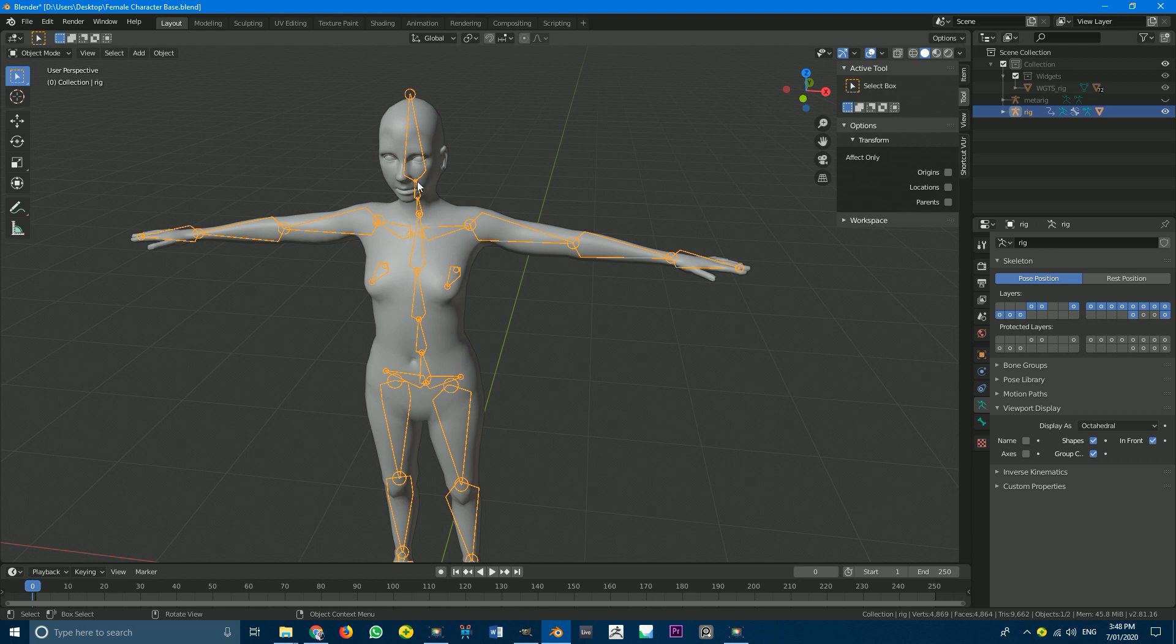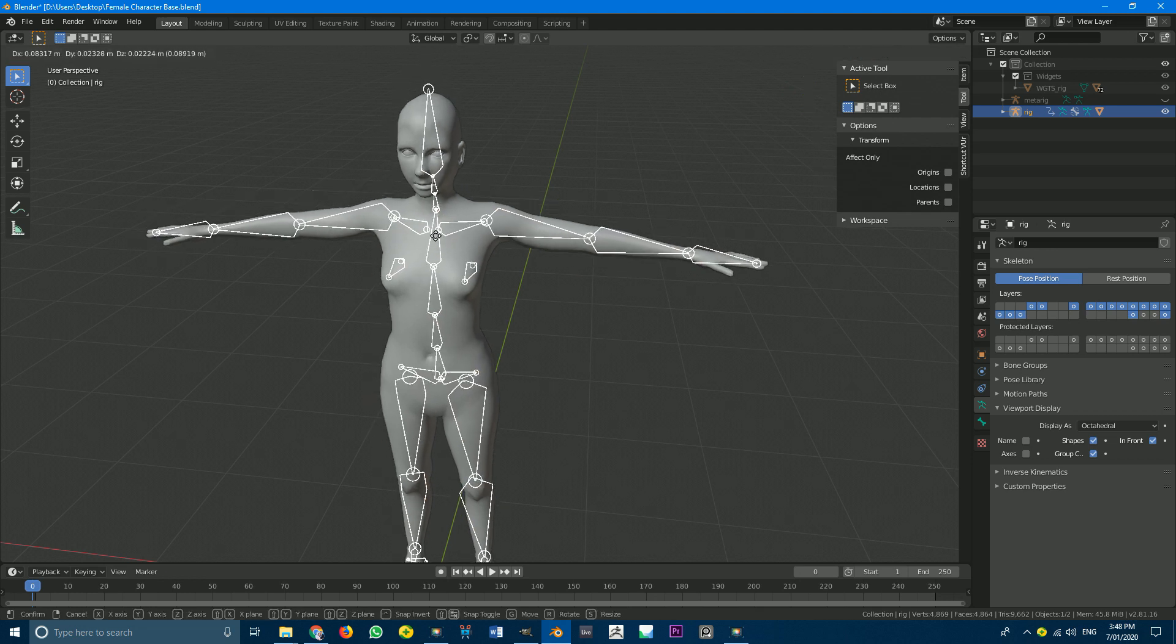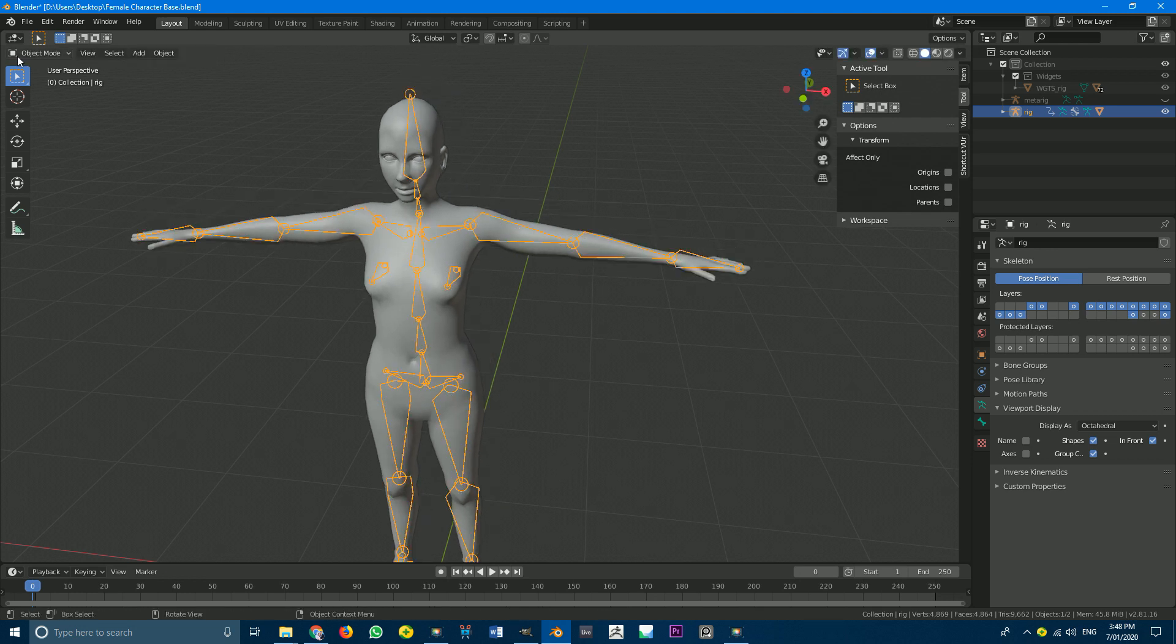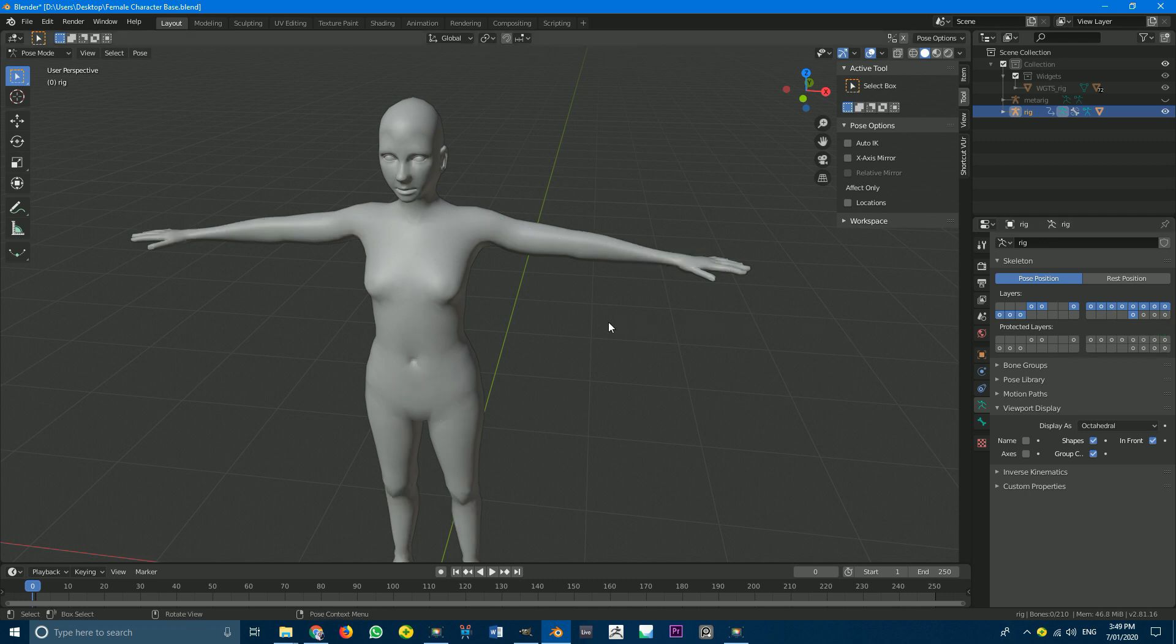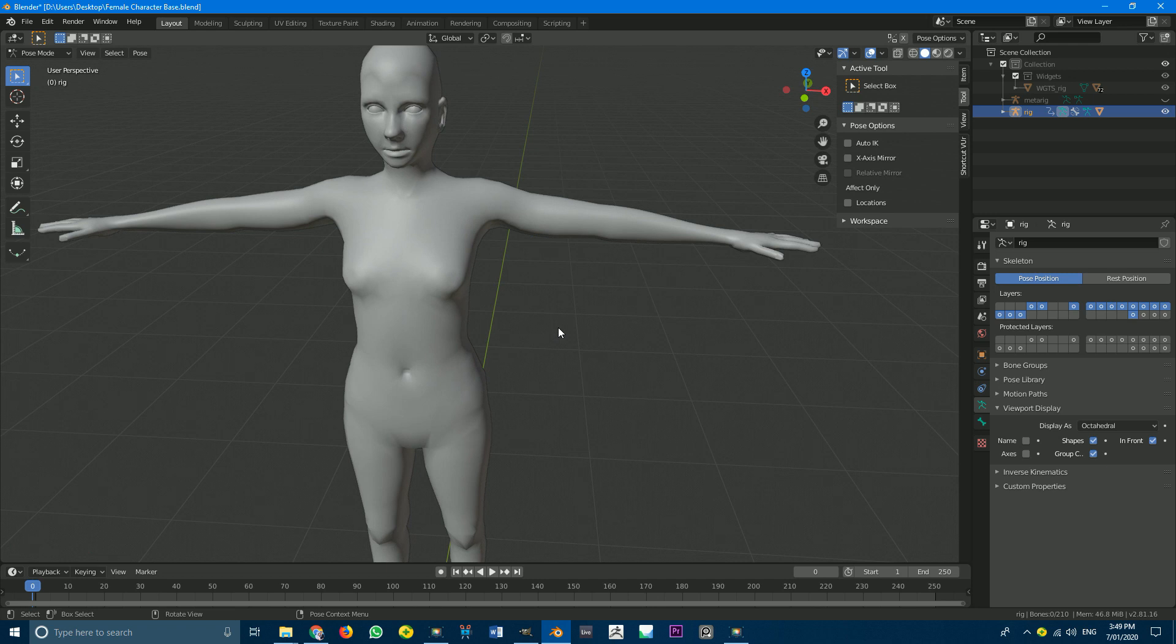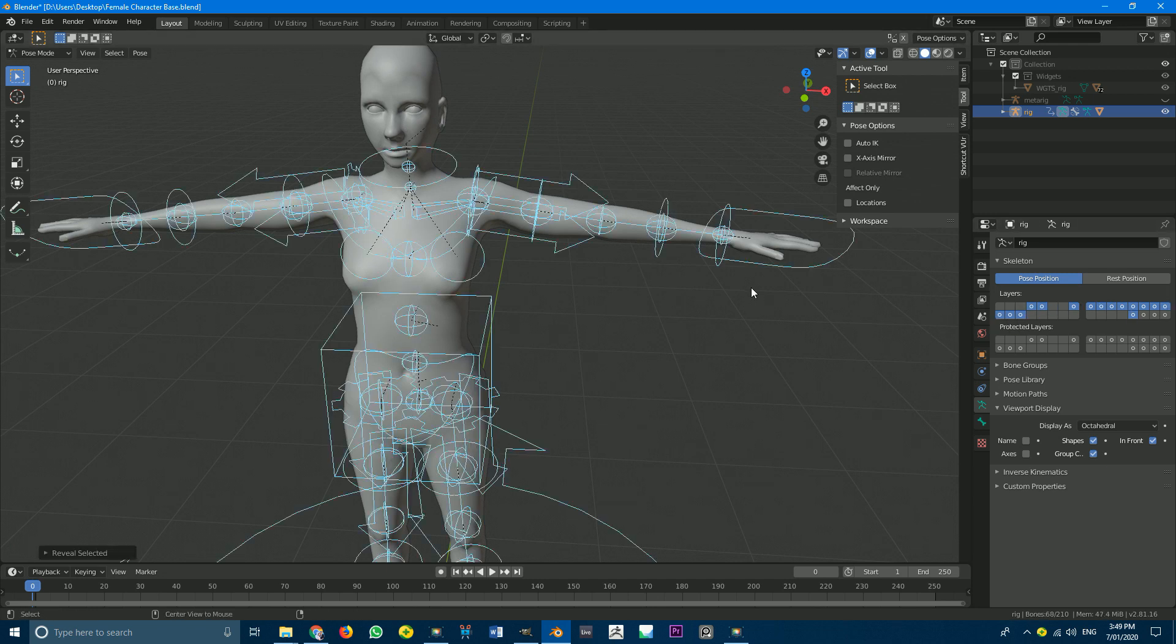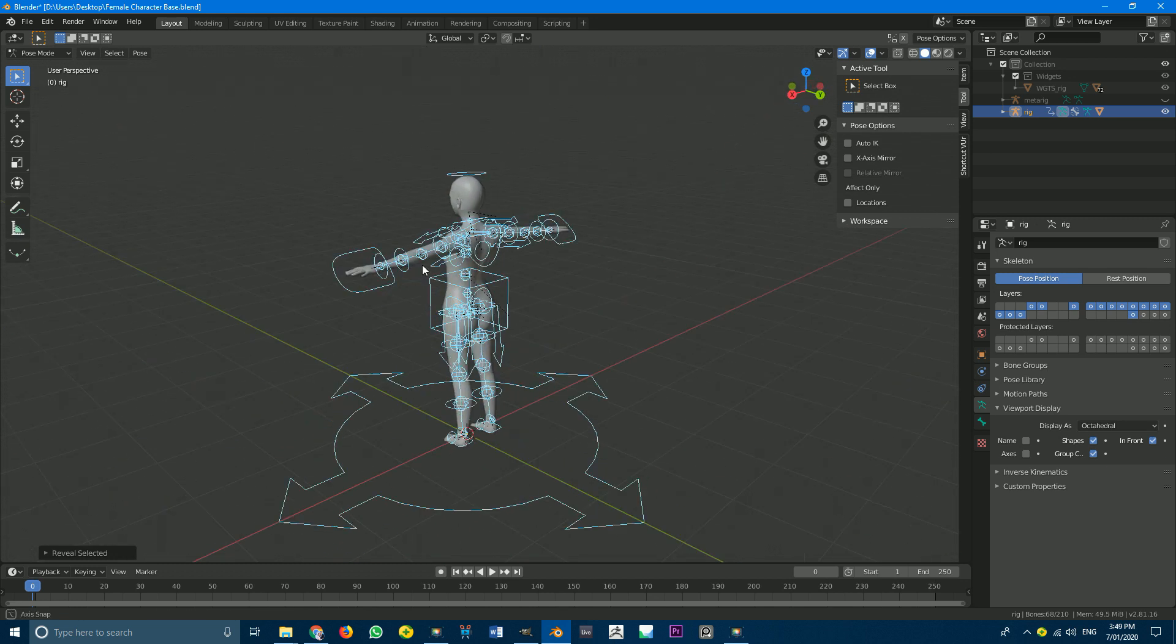So with this rig selected. We're going to go to our pose mode again. We're going to hold shift. In and click on this. Little tab down here. In the. The right bottom corner. To hide that. And then. With all of these still selected here. We're going to go. Alt H. And that's going to unhide all of our controllers.